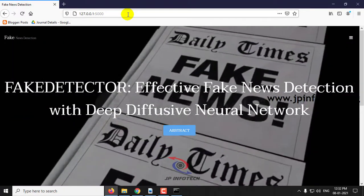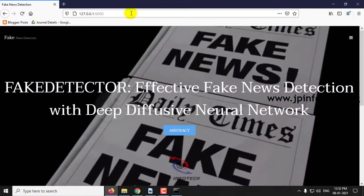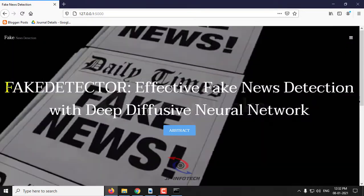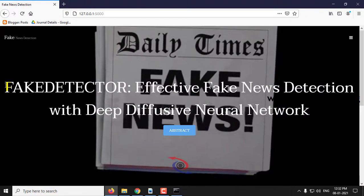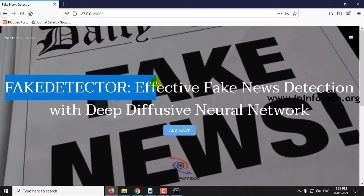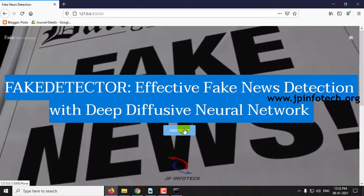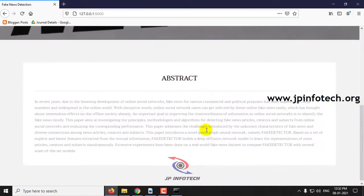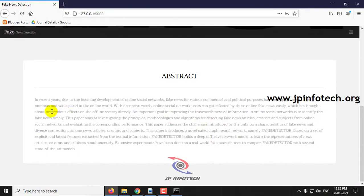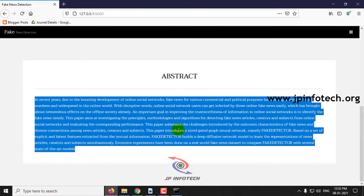Here you can see the home page of the project which shows the title of the project, Fake Detector. If we click abstract, you can see the abstract displayed here.